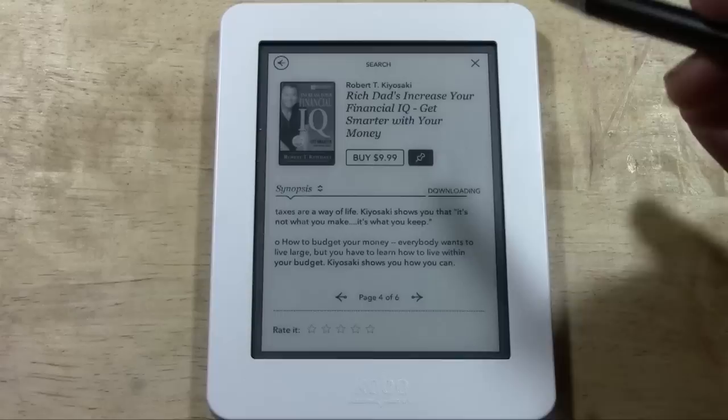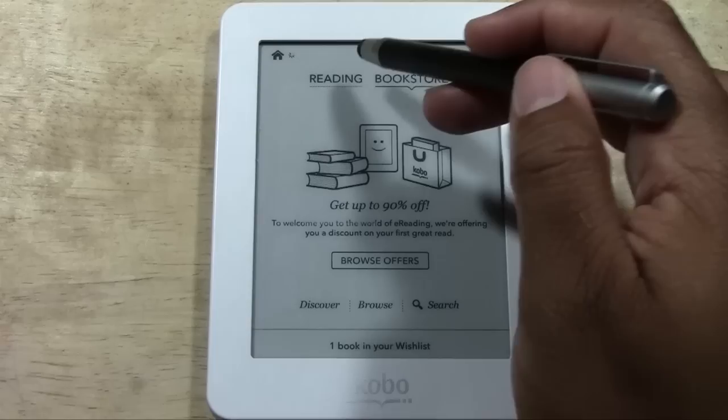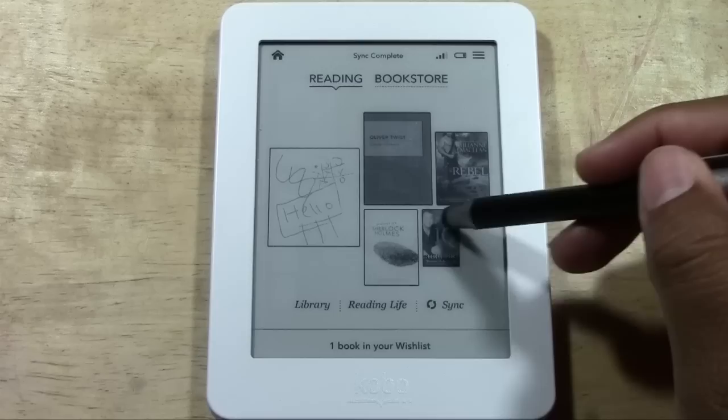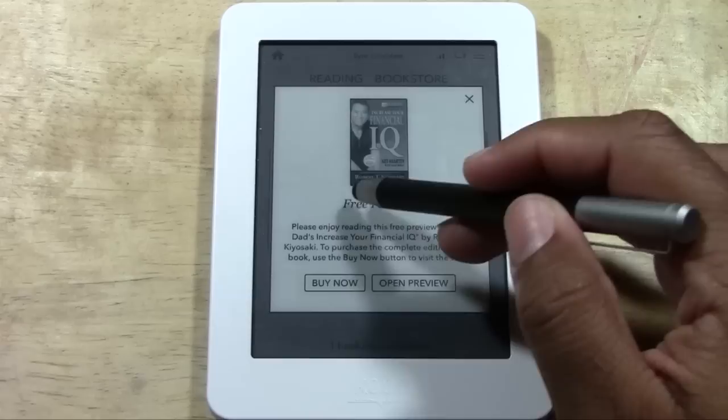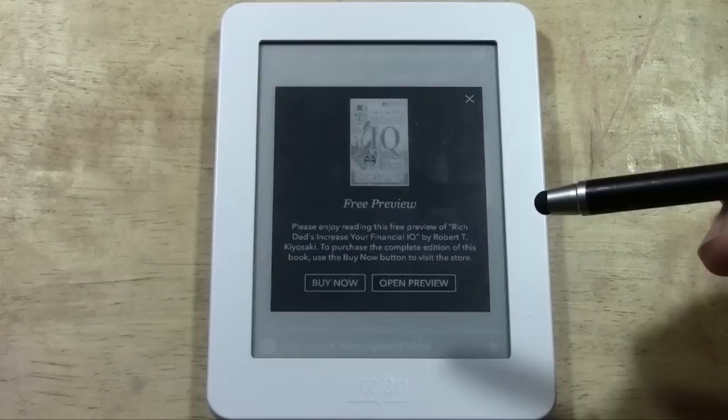We can see right now it says 'downloading,' which means it's actually downloading a copy onto the Kobo. I'm going to tap the X here to close out the search option, and then tap on Reading. Now I'm back on the home screen and there's the book — the little preview. We can tap on it and it will open up the book. It lets you know this is a free preview, please enjoy reading it, and to purchase it you can tap the 'Buy Now' button.